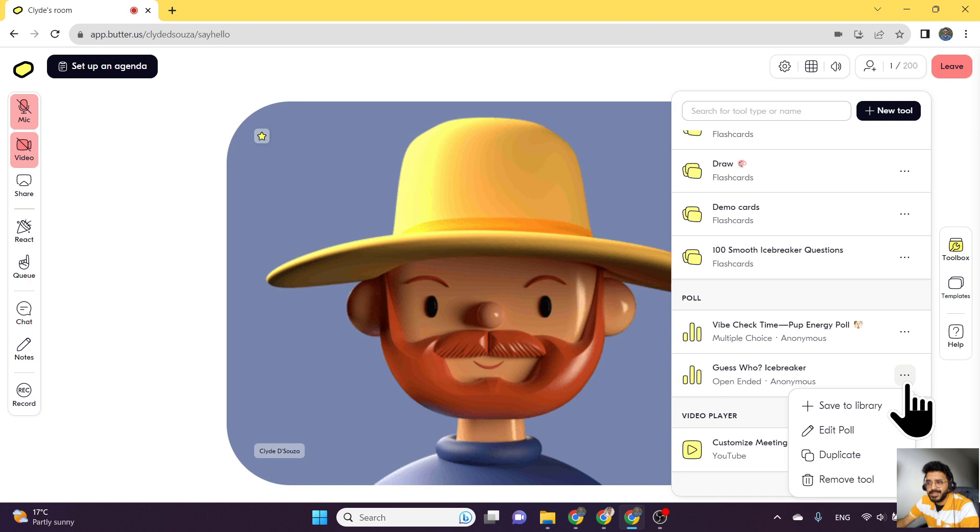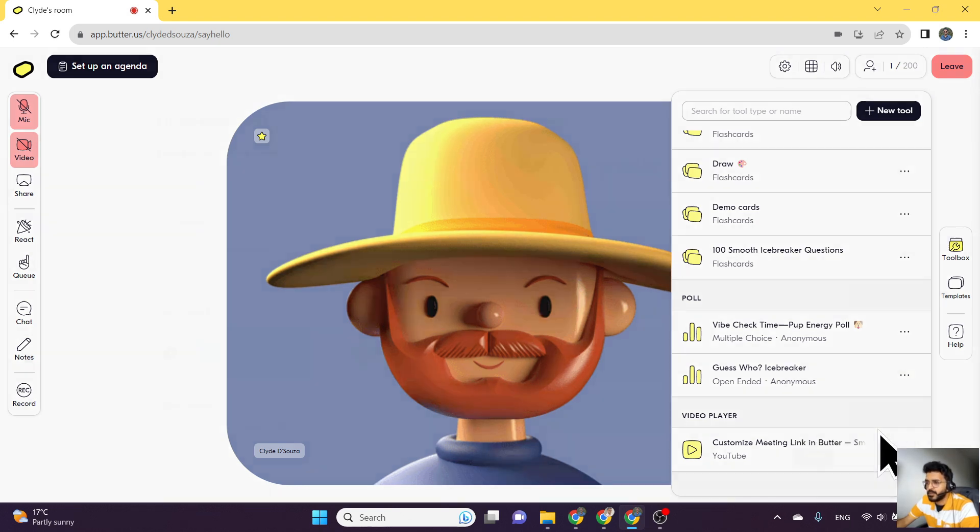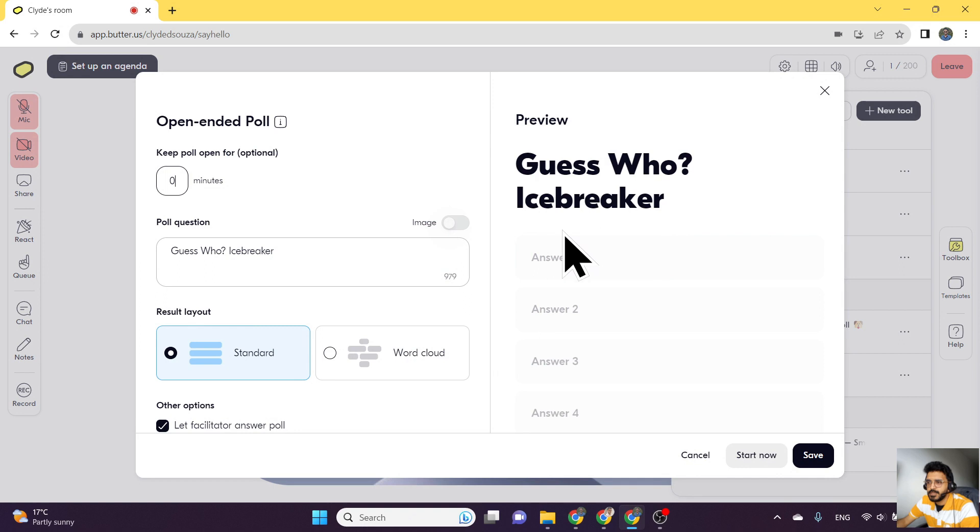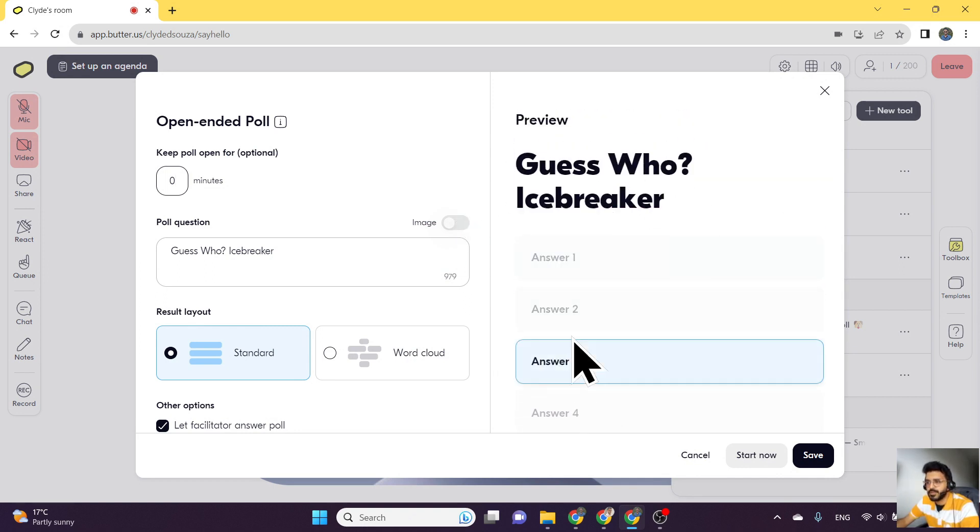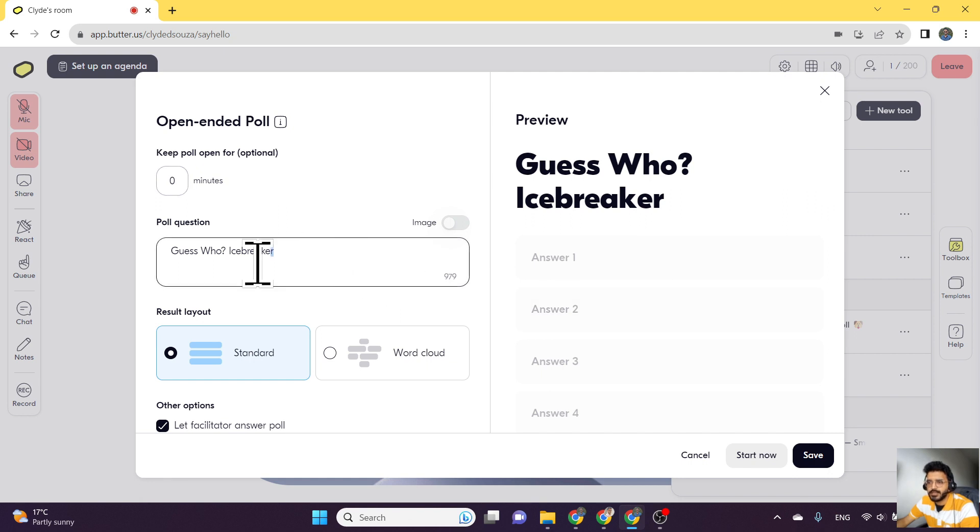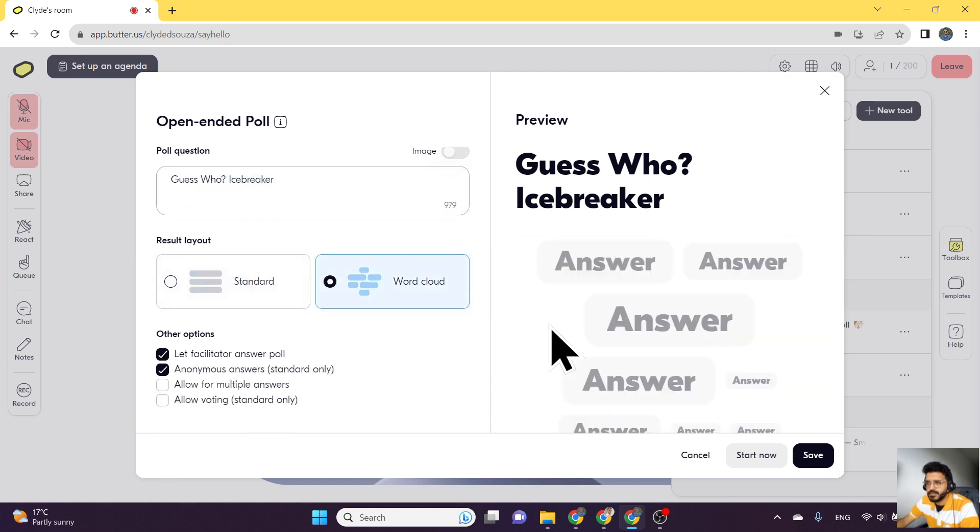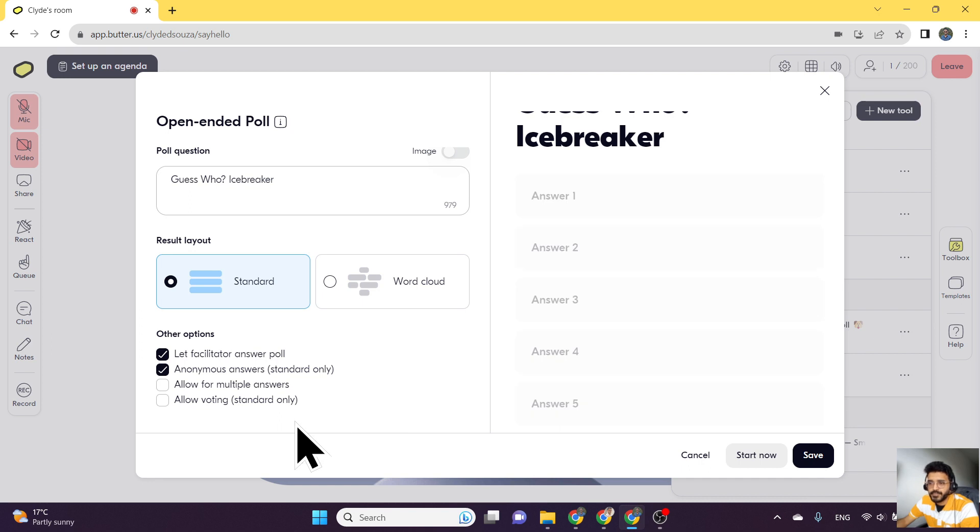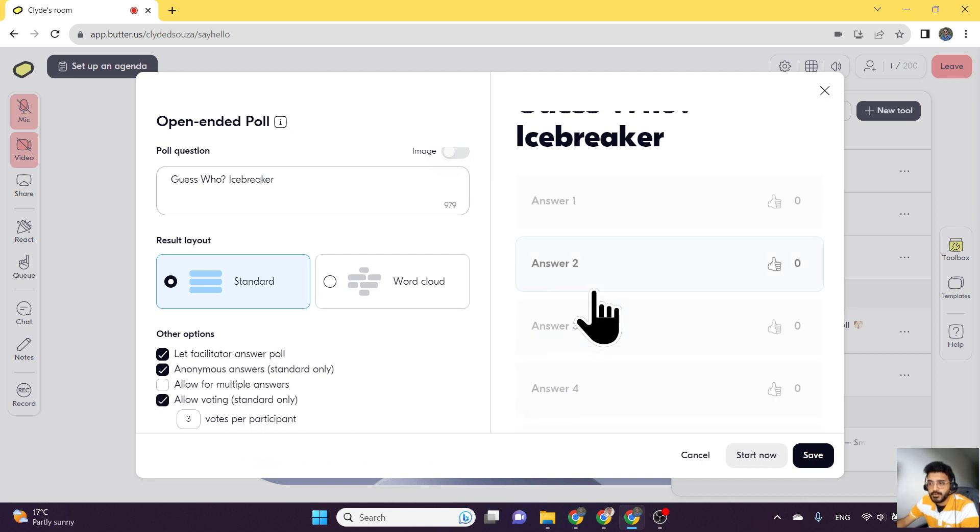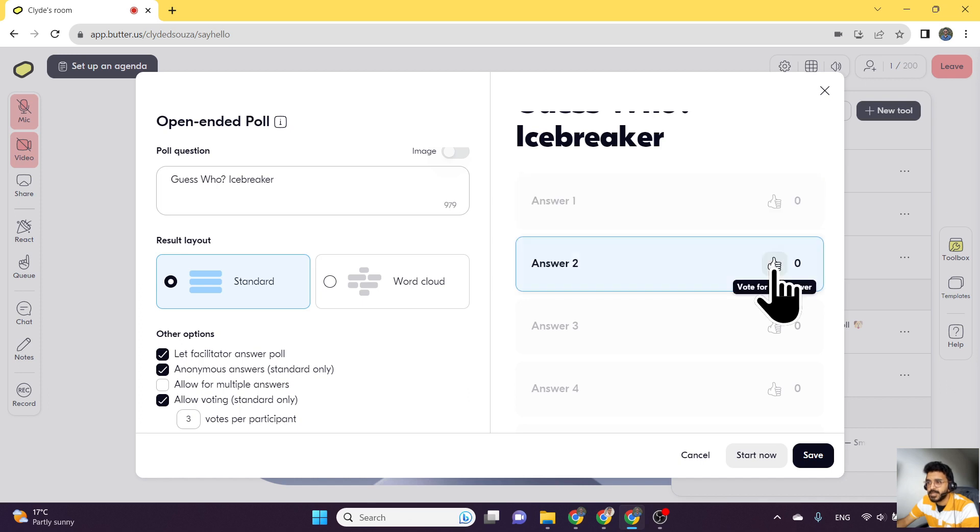To edit an open-ended poll, you would again click on three dots and then click on edit poll. This UI looks slightly different. The preview gives you what it would look like. Again, you can have the question, you might want to make this a word cloud. You can also allow voting for these ones. People can just add a thumbs up for these votes.